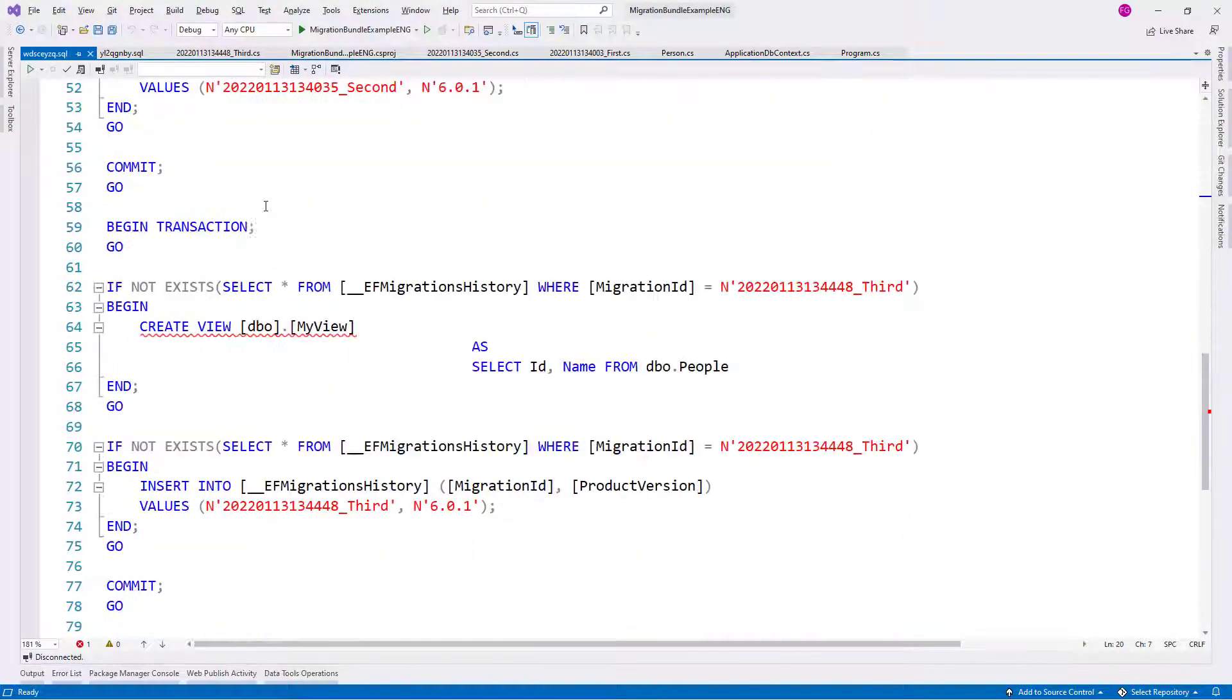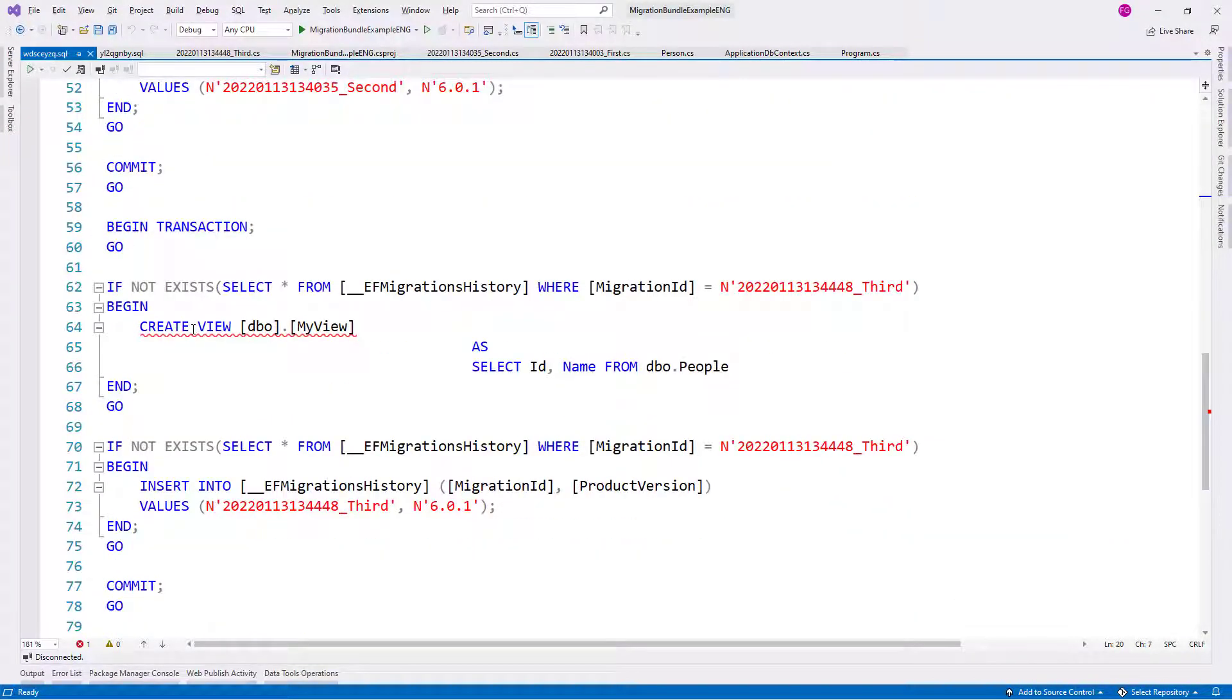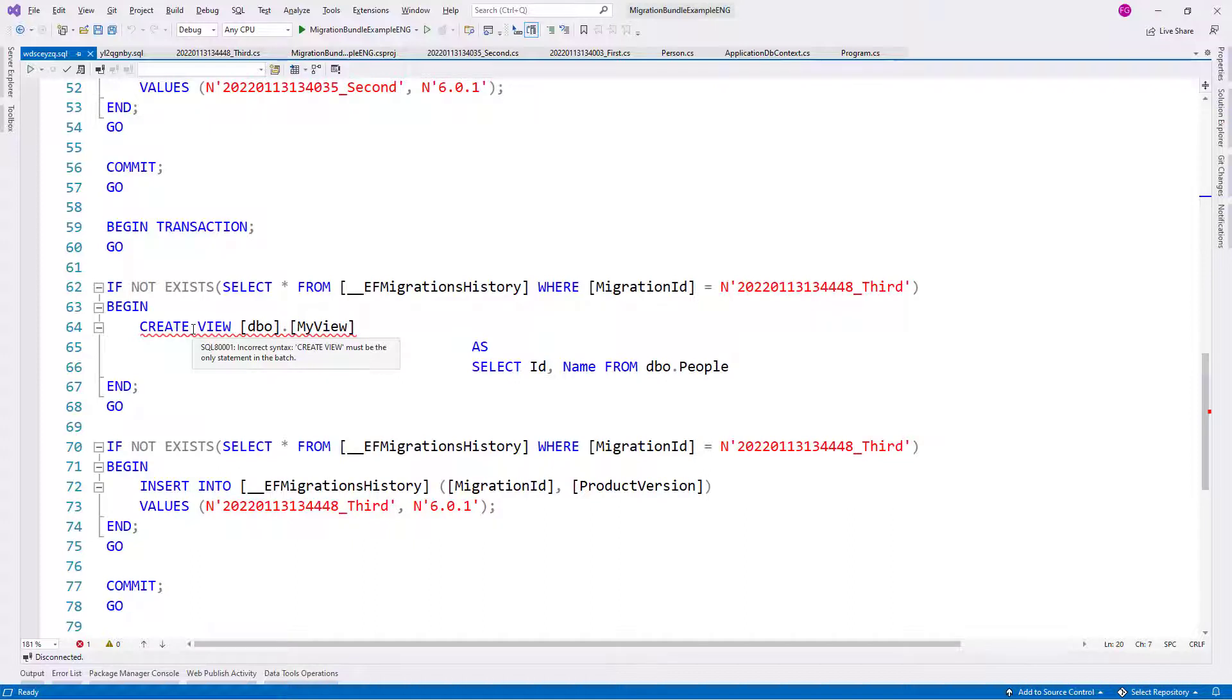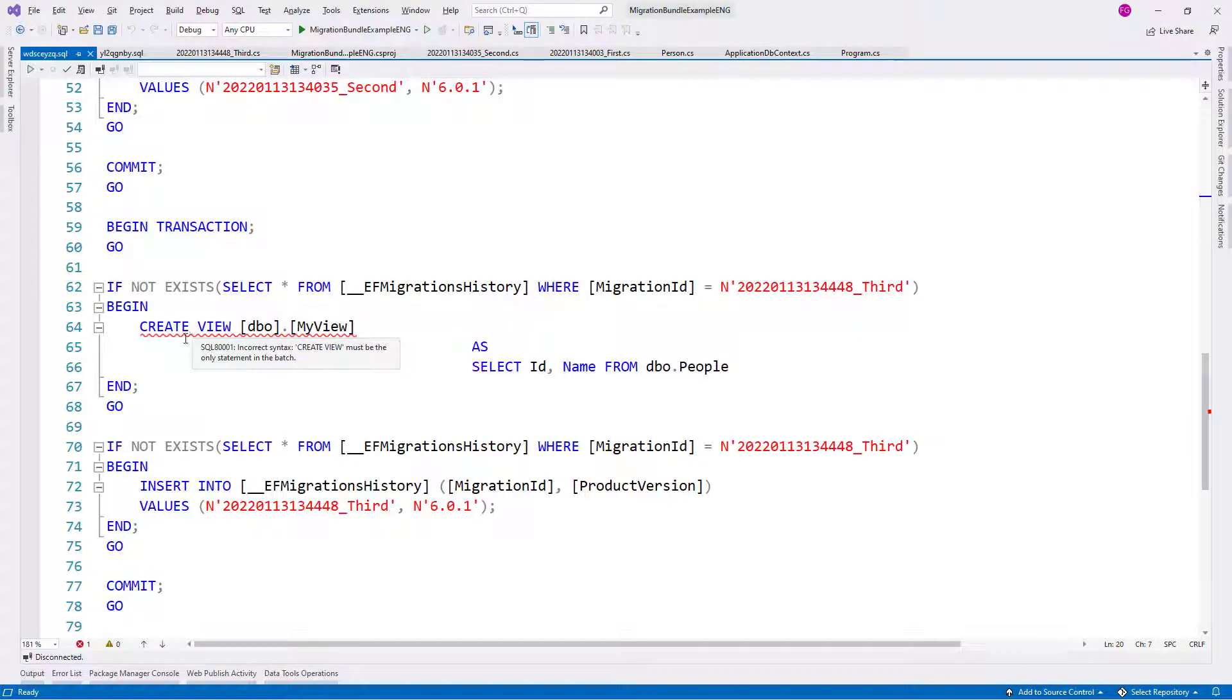For example, here we're checking if this migration has been applied before creating the people table and so on. But if we go down here, we are going to see that we have an error here. We are going to see that in our custom SQL code with my view, which is a custom view that we created ourselves in the migration, this doesn't work.